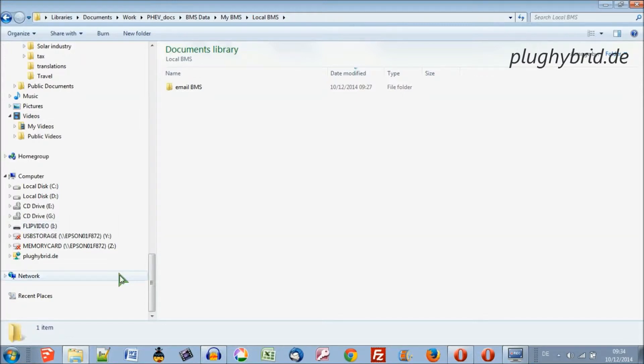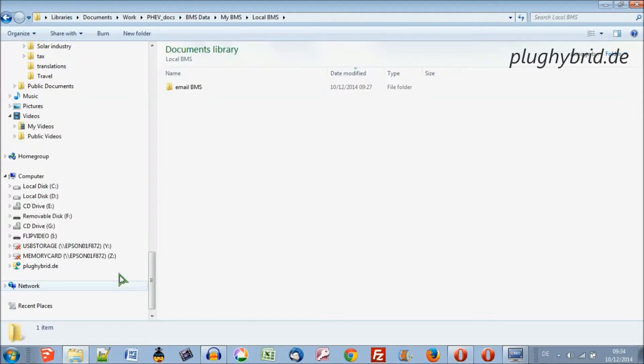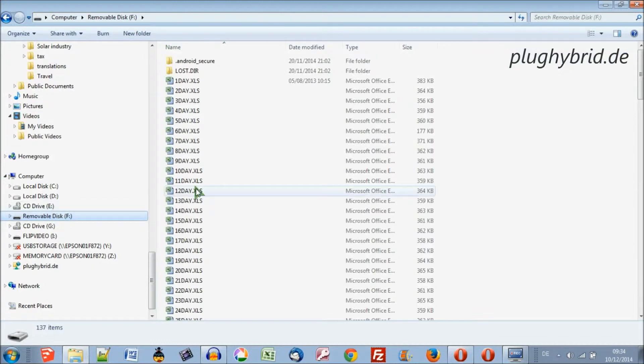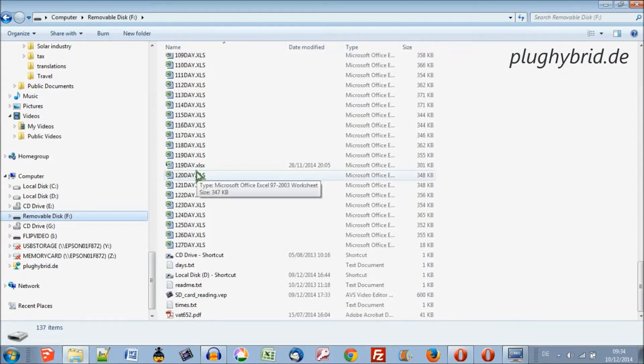Doesn't like that one. Okay, there we have it. So this is the SD card, I'll double-click it, and here we have our day files.